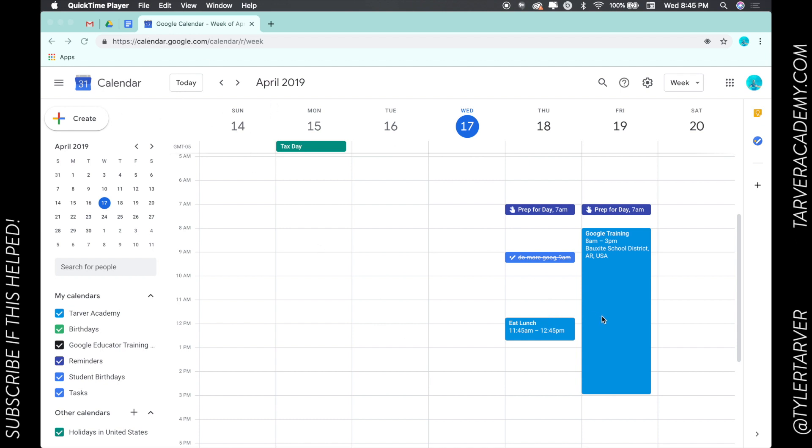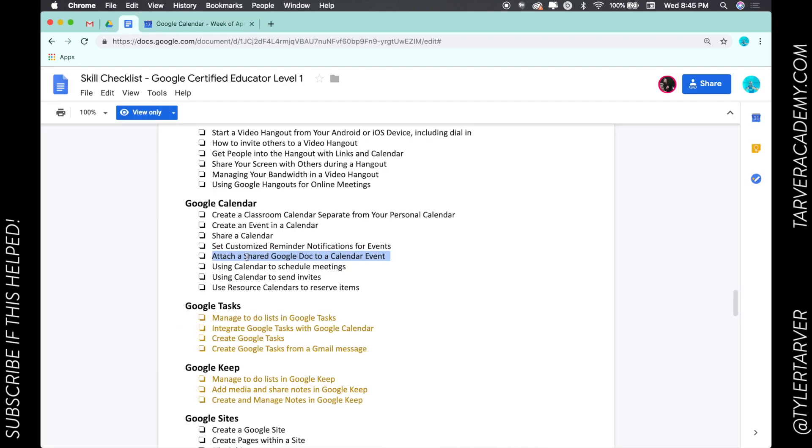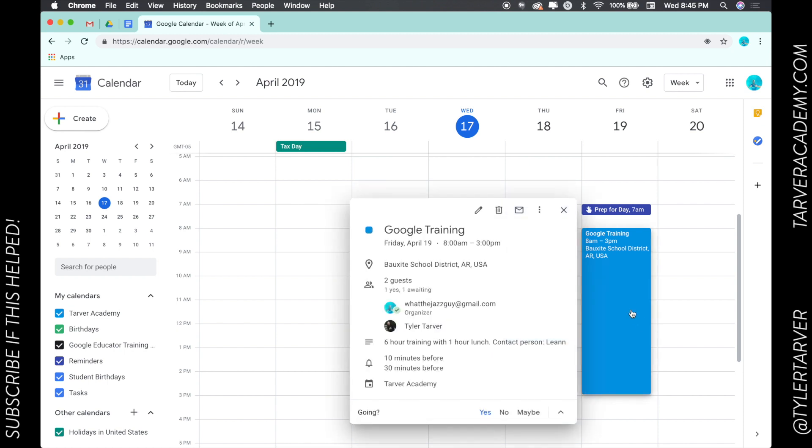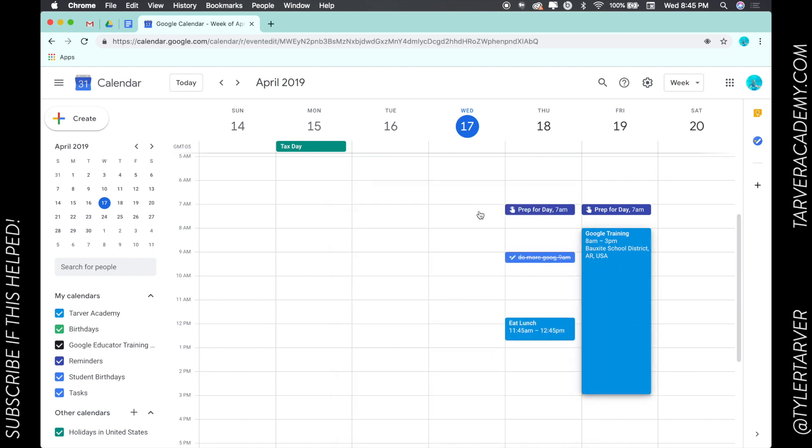calendars, and specifically in Google calendars, we want to know how to attach a shared doc to a calendar event. This would share it with anybody that is attending the event so they can know, you know